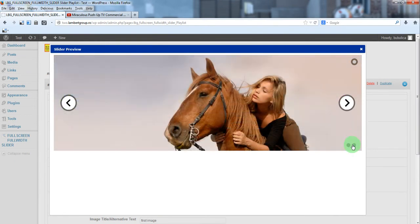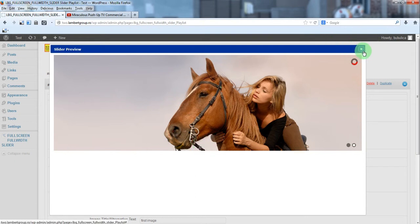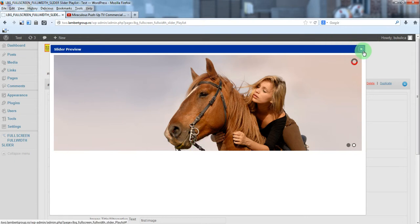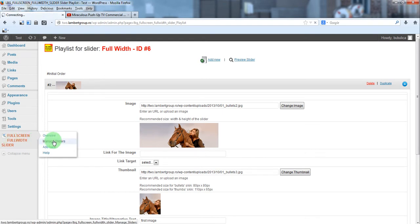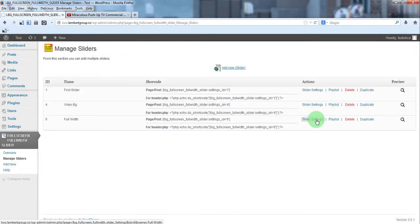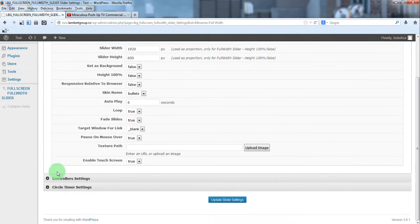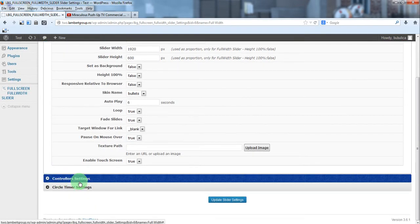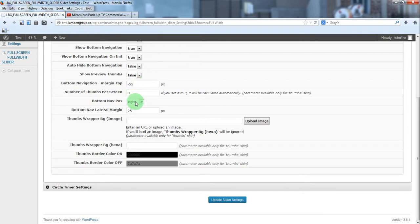The bottom navigation can be placed in right side, center or left side. Let's place it in center from slider settings, go to controller settings and set center and 0 here.